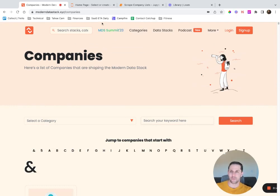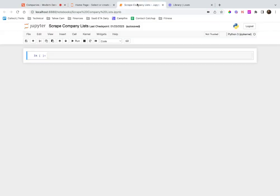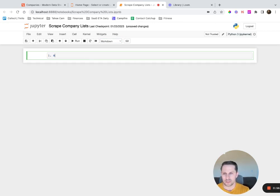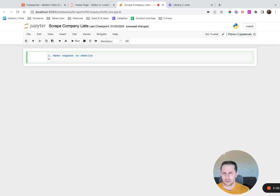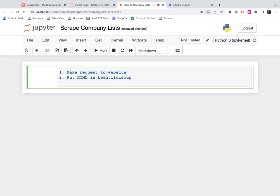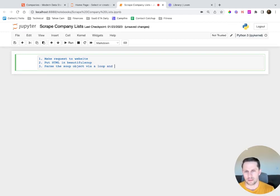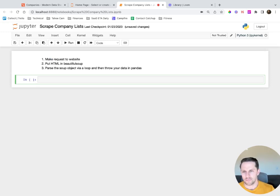I was doing this myself and wanted to share. Let me write out the steps so we're on the same page. First: make a request to the website. Second: put the HTML into Beautiful Soup. Third: parse the soup object via a loop. Fourth: throw your data into pandas.